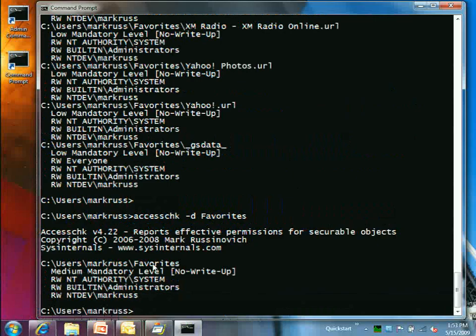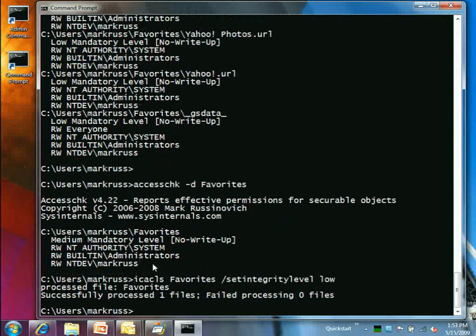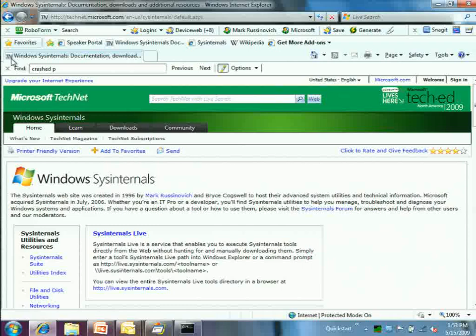The integrity level on the Favorites directory had been set incompatibly with IE — a mystery how that got set. Using the 'icacls' tool, they set the integrity level back to low. Going back to IE and trying to save the favorite again — it works. Problem solved.